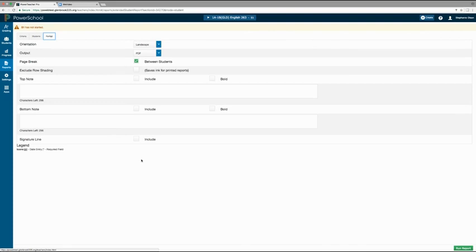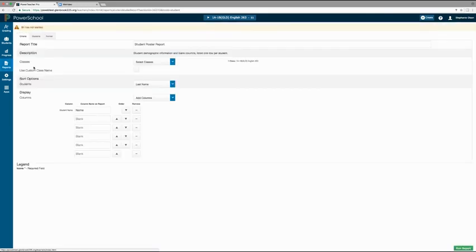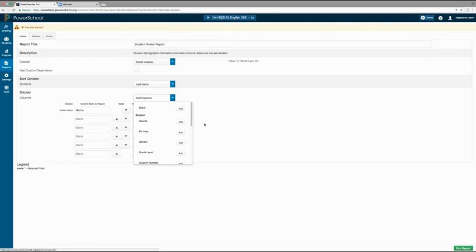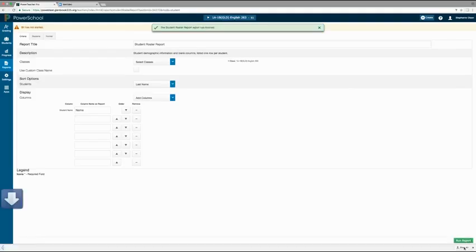The student roster report can be useful for attendance, marking participation, and other functions. To access this report, go back to the reports charm and select student roster. As with all the other reports, you can still modify all the criteria. You can also add columns to the report in the display section by clicking on the add columns menu and selecting the fields you want to add. If you want to add some additional blank columns, click the add button next to blank. You can change the order of the columns with the arrows, or delete a column by clicking the minus button. Once you are done, click run report to view and save your report.